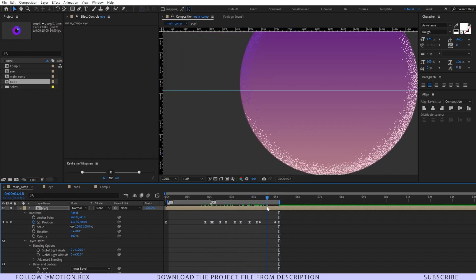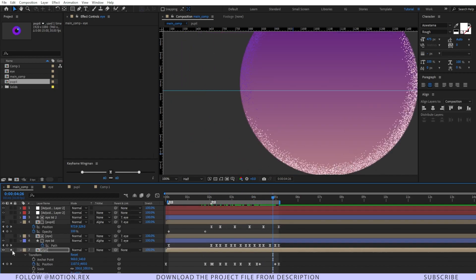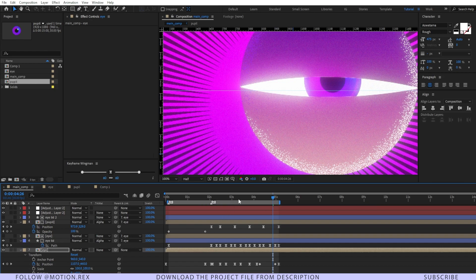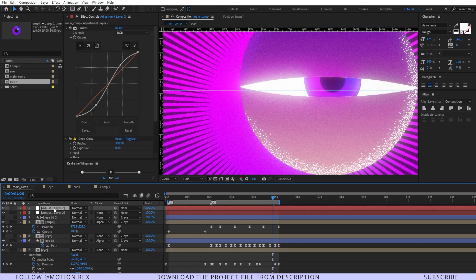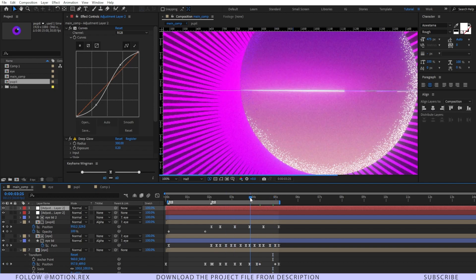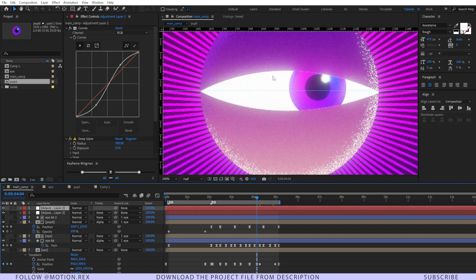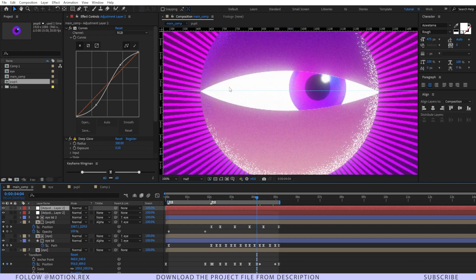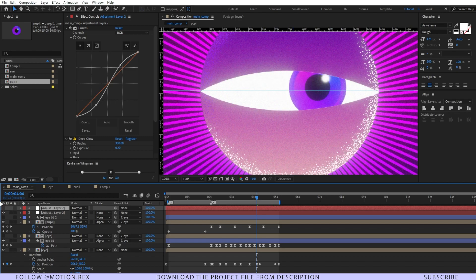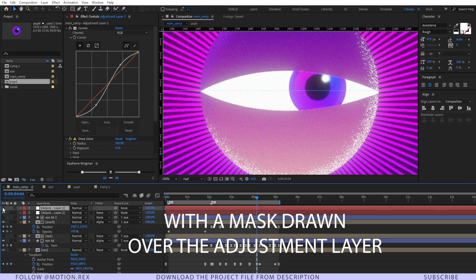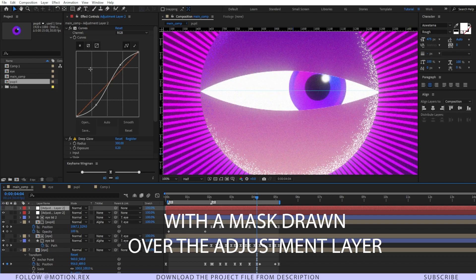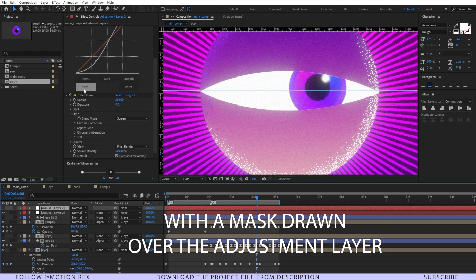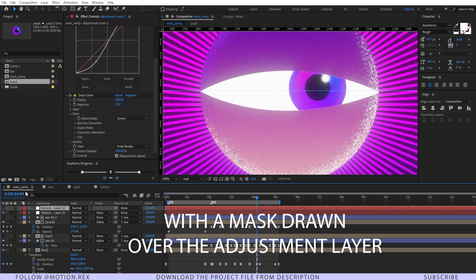Let me show you what I've done with another adjustment layer. I've added another adjustment layer, and that's only for this eyelid. If I turn off this layer, you can see there's some noticeable changes in this part of the screen. It's nothing but the same curves and deep glow. And that's it, that's a wrap.